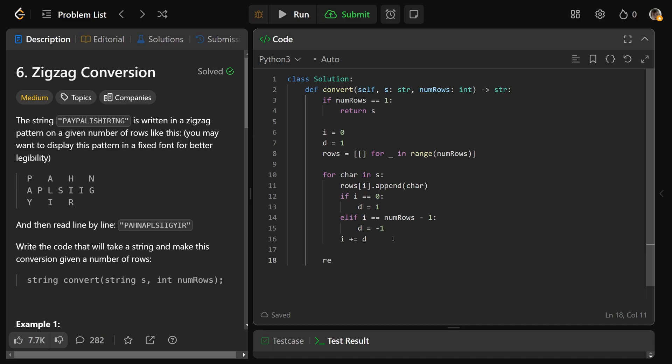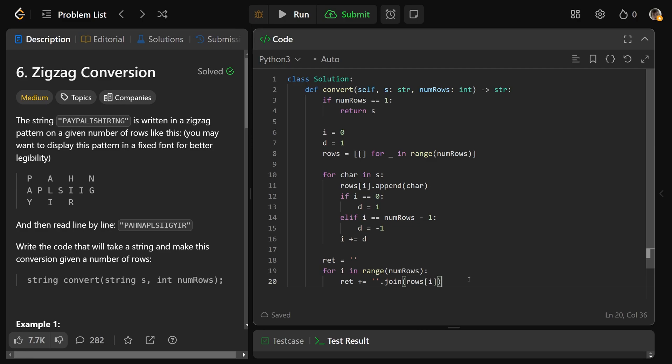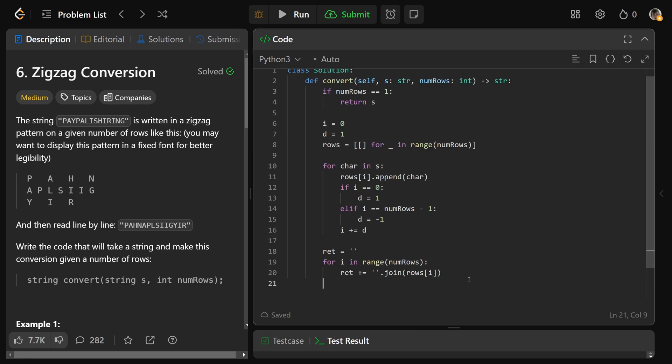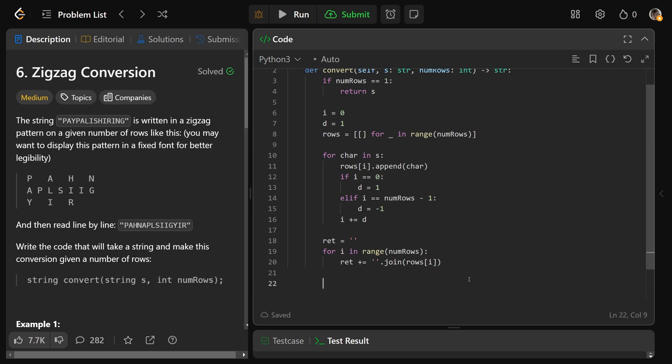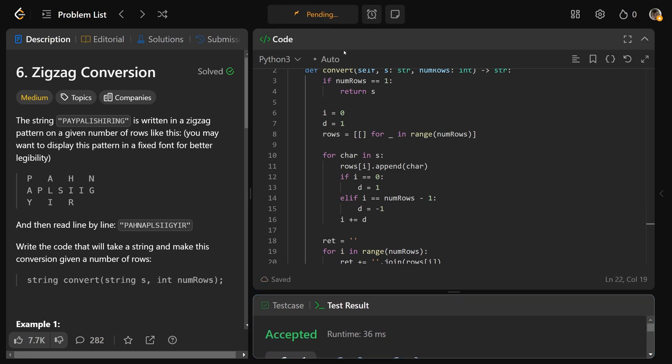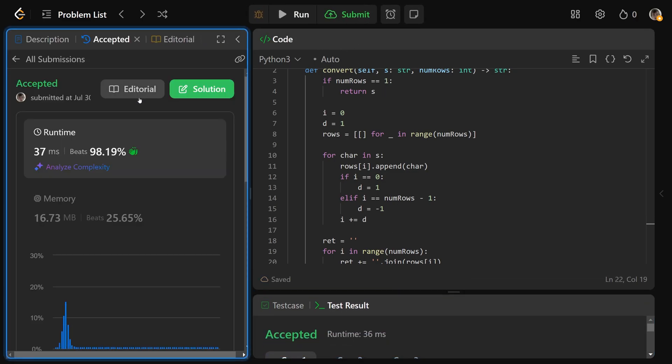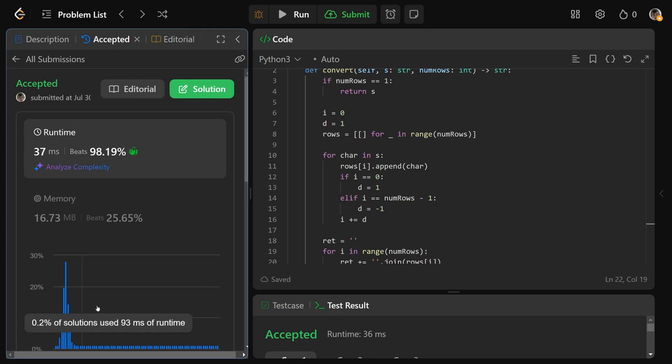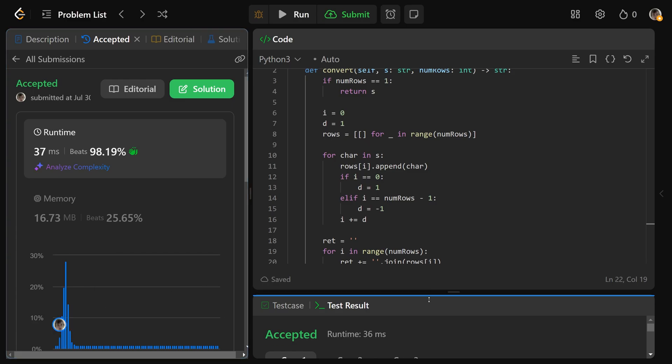That's going to generate the characters for each of those rows. Then we'll get our return string, which I'll call ret, equal to an empty string for now. We'll do for i in the range of num rows. Our return string is going to concatenate with the empty string dot join of the rows at i. Then after we do that, we have the return string. We can just simply return that string ret. If you're to run that, that is going to work. And submit that, that's going to pass our test cases very quickly as well.